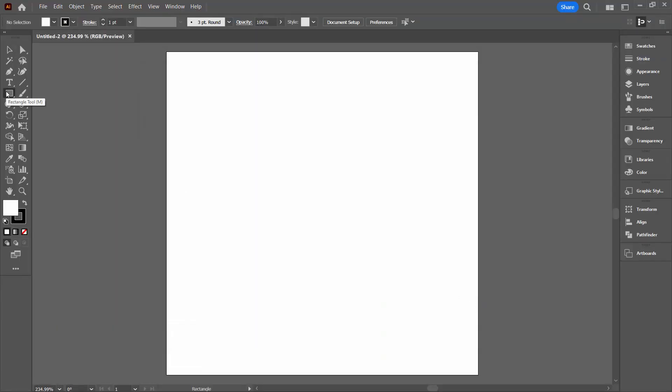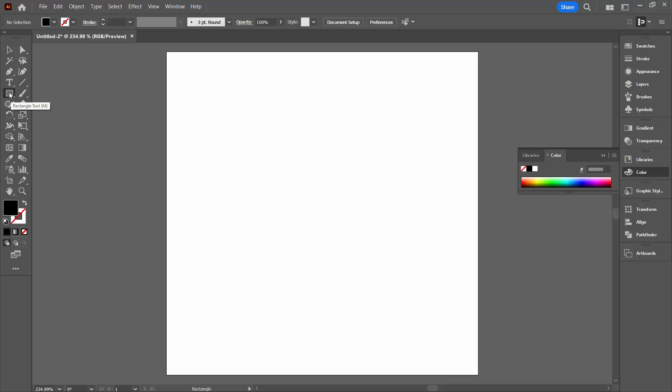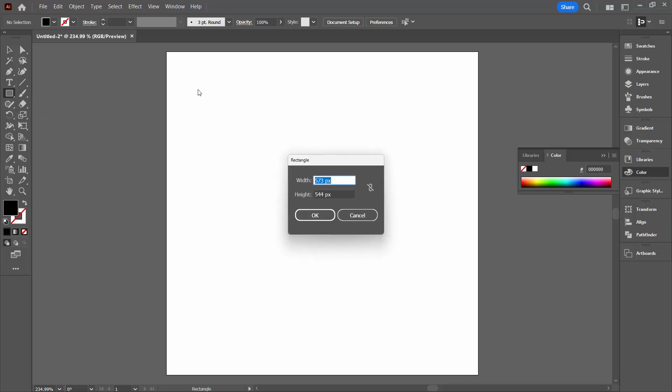So we're going to start with rectangles. I'm going to set them so that they have a black fill and they have no stroke at all. And we're going to just click and make our rectangles. I'm going to click here in the document and I want a rectangle whose width is 175 and whose height is 25.